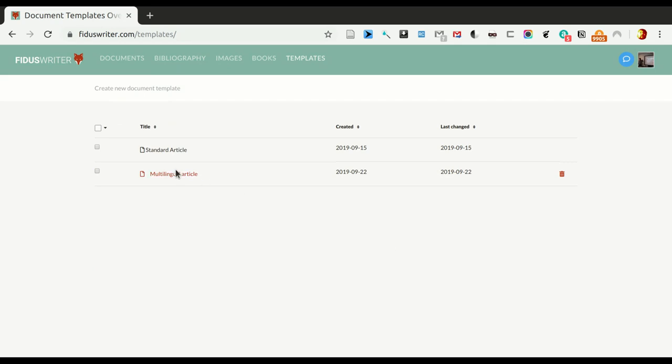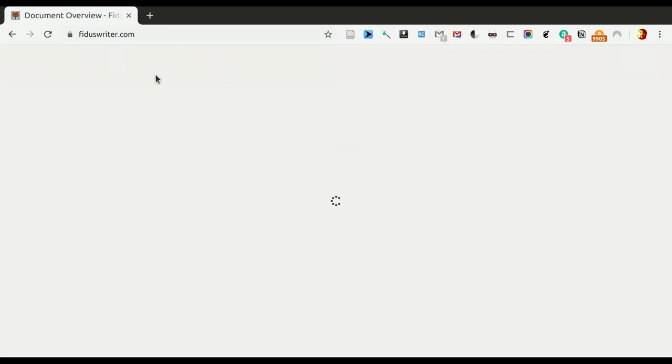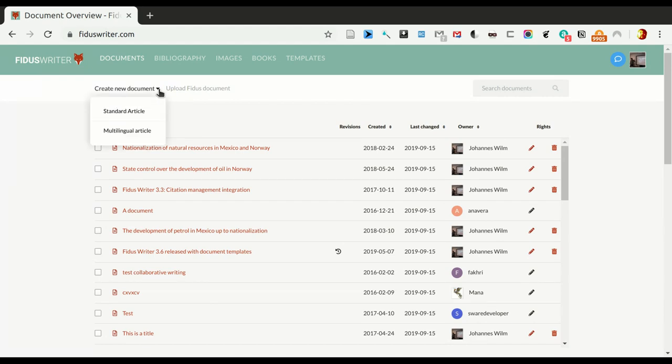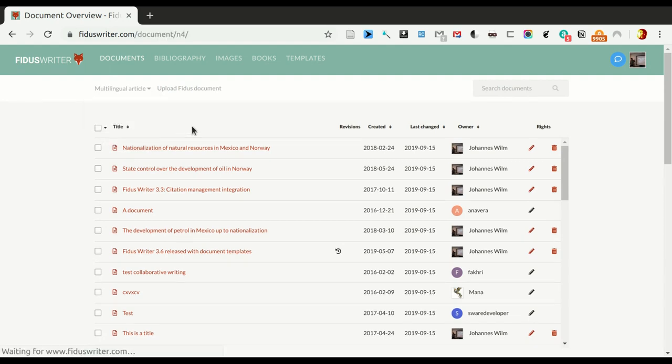Okay, now you can see it's called multilingual article. If I now go back to my documents, there used to be just one button here, create new document, but now that I have more than one template, it's actually a dropdown list. So, now I have to choose between standard article and multilingual article. So, let's take the multilingual article.